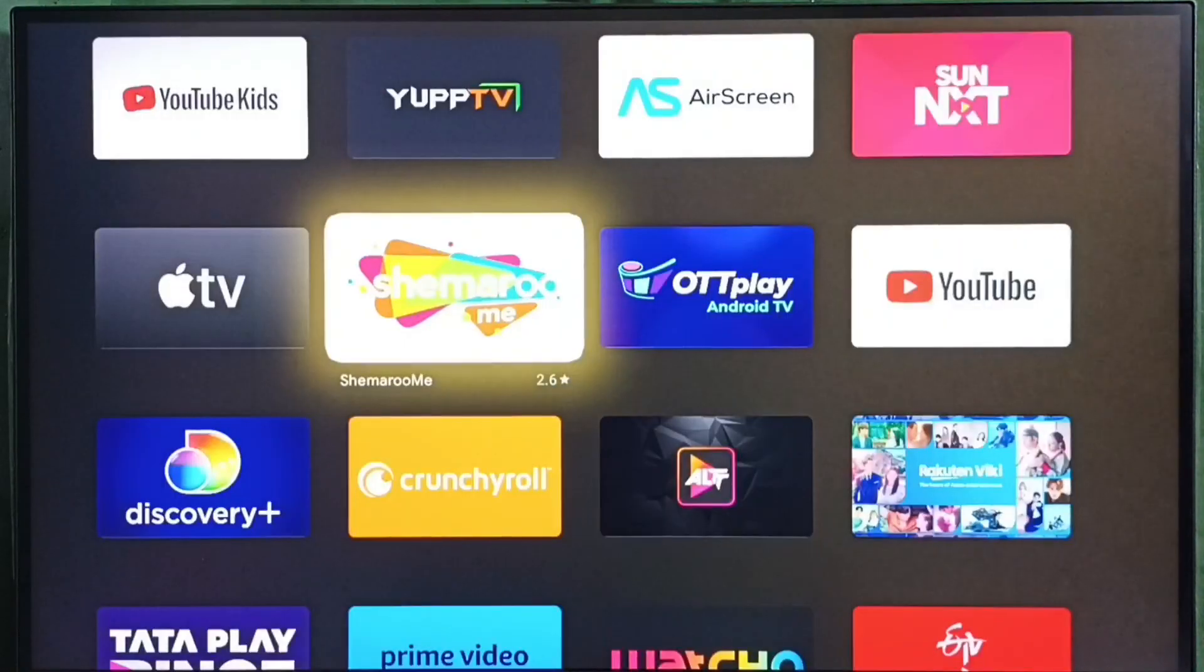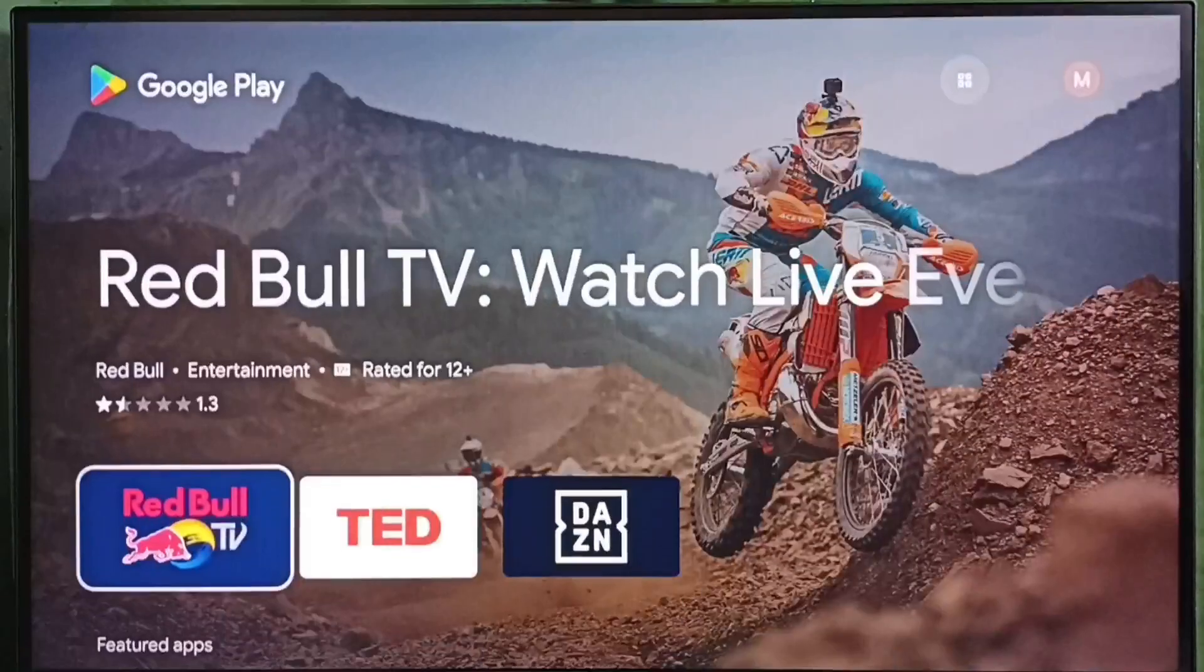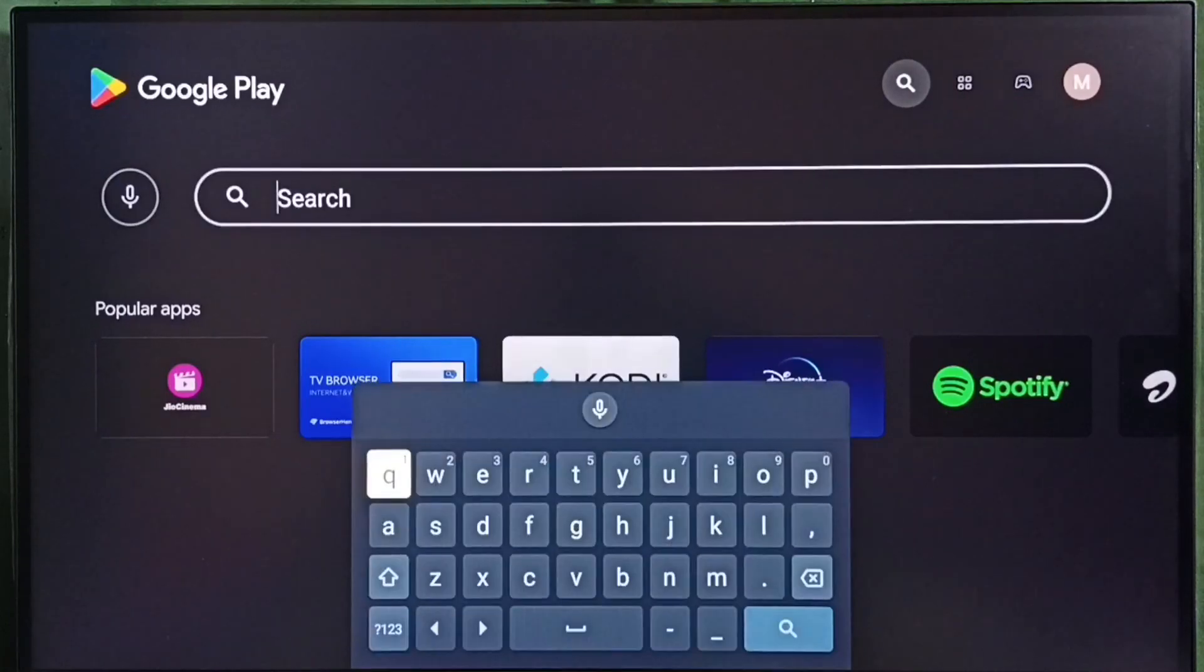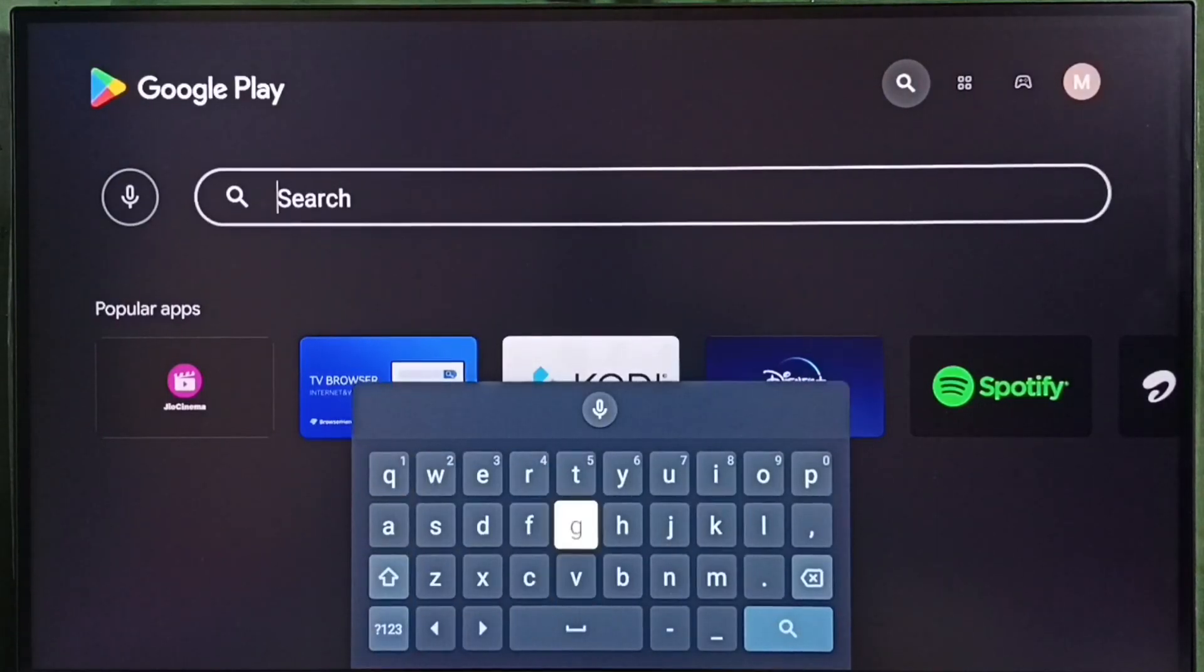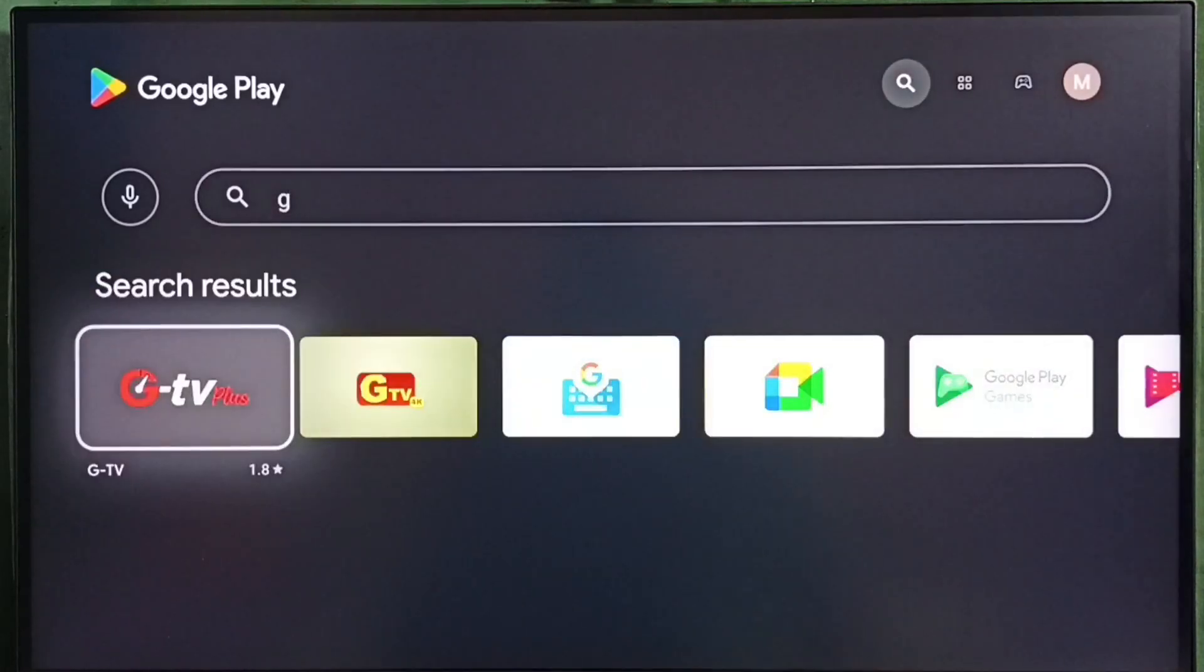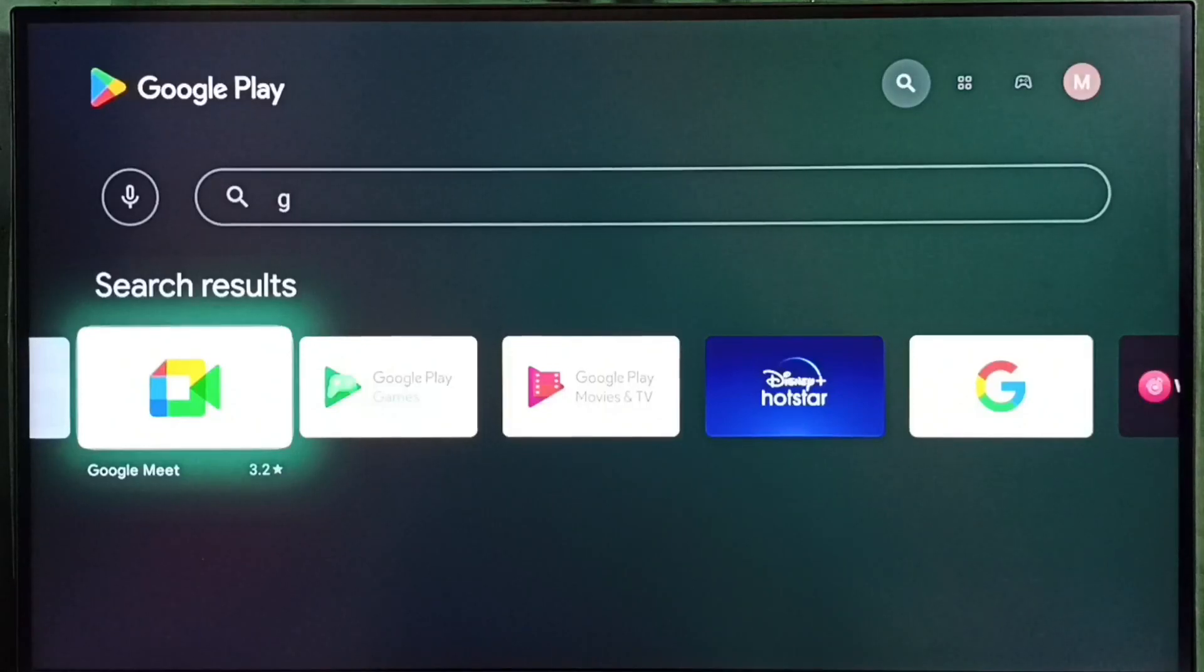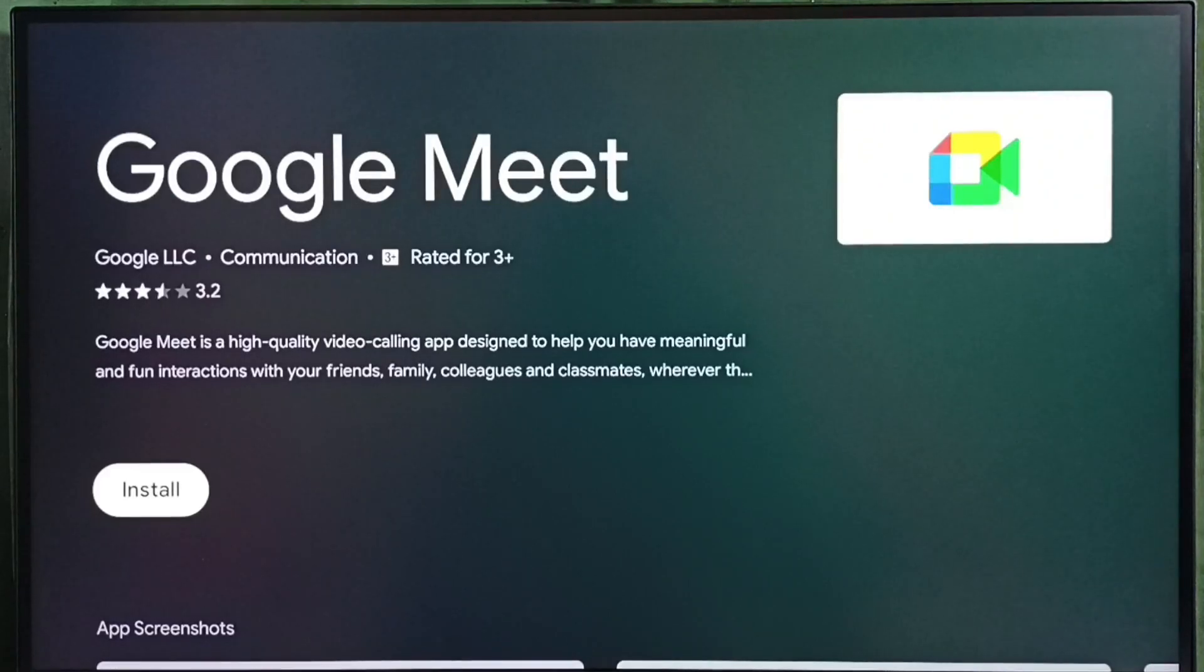Let me go back. Then go to the top and select the search option. Then select the search field. Here we can type the name of the app which we need to download. Just type the name of the app. Then from this search result select the app which we need to download. Let me select Google Meet, then select install. That way we can download and install this app.